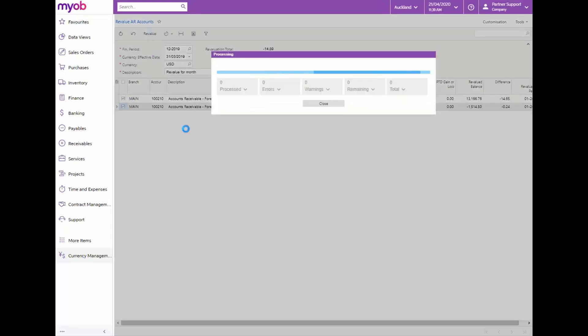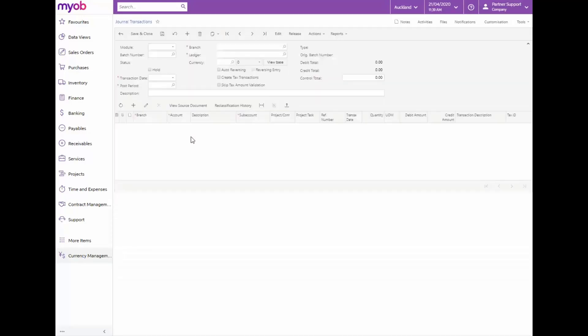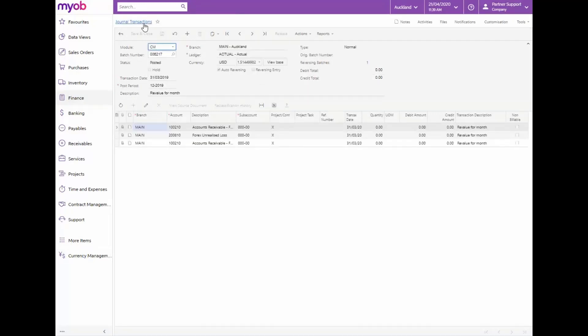We will be redirected to the journal transaction form to view the finance journal transactions. To see the actual values of the currencies click on view base on the journal header.